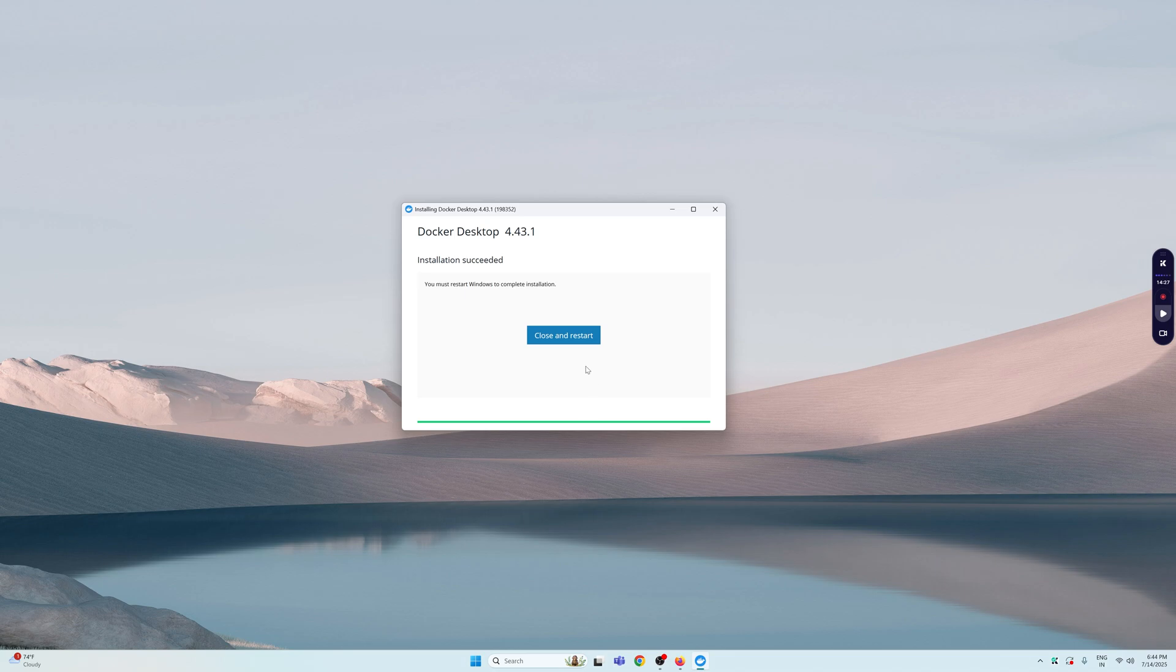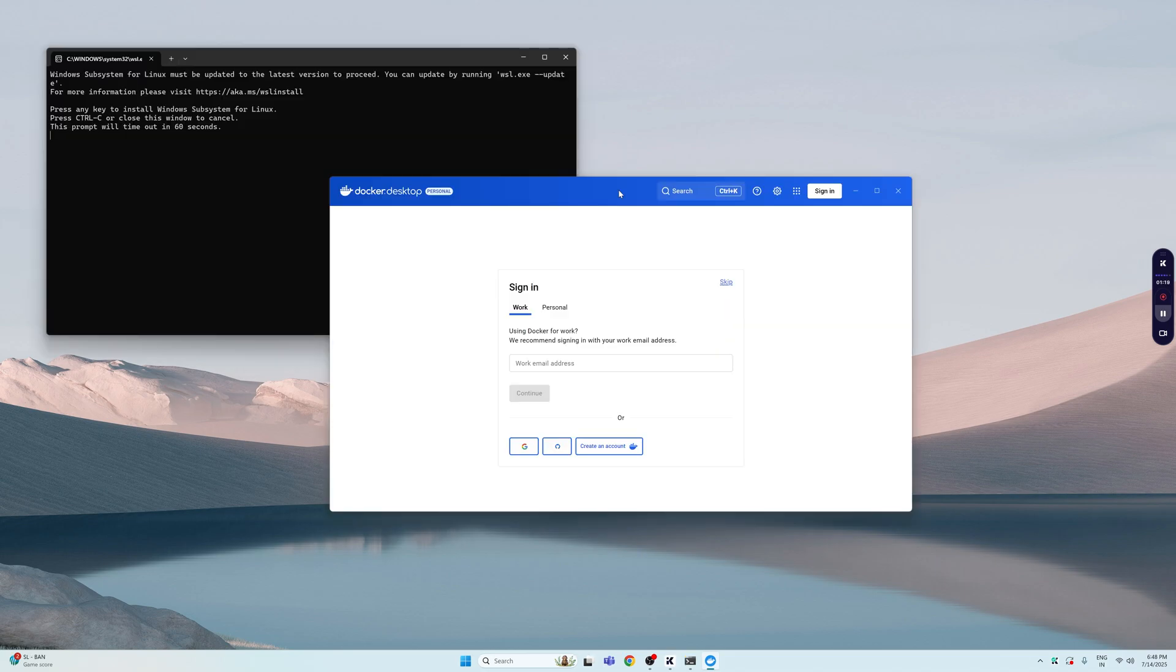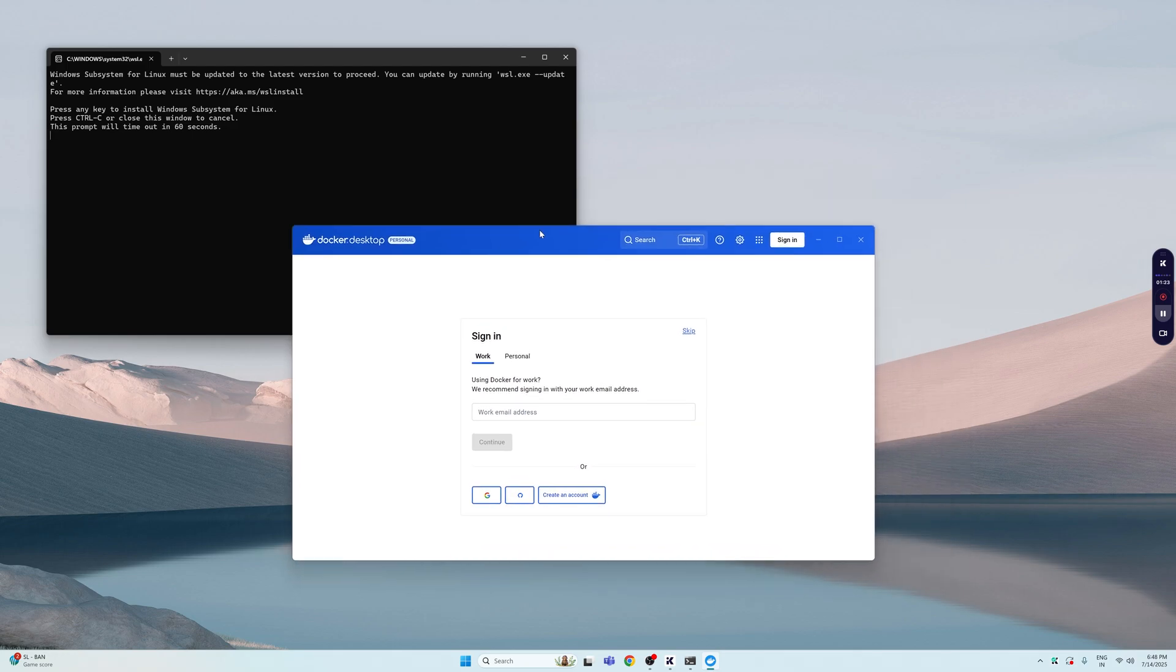Here we are back from restarting our PC. You will be greeted by this, so you can either sign up with your Google account or you can skip it. I'm just going to skip it.